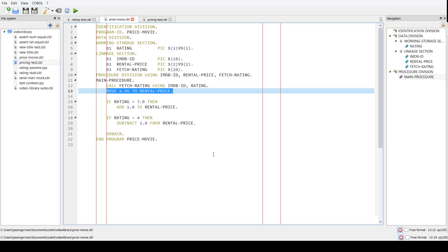A test double is a module that's used in a test that from the outside looks like the real thing — in other words, it has the same parameters defined in its linkage section, but it has a test double implementation. This particular kind of test double is one that we require to retrieve data for us, so its job is to return test data — in this case the IMDB rating.